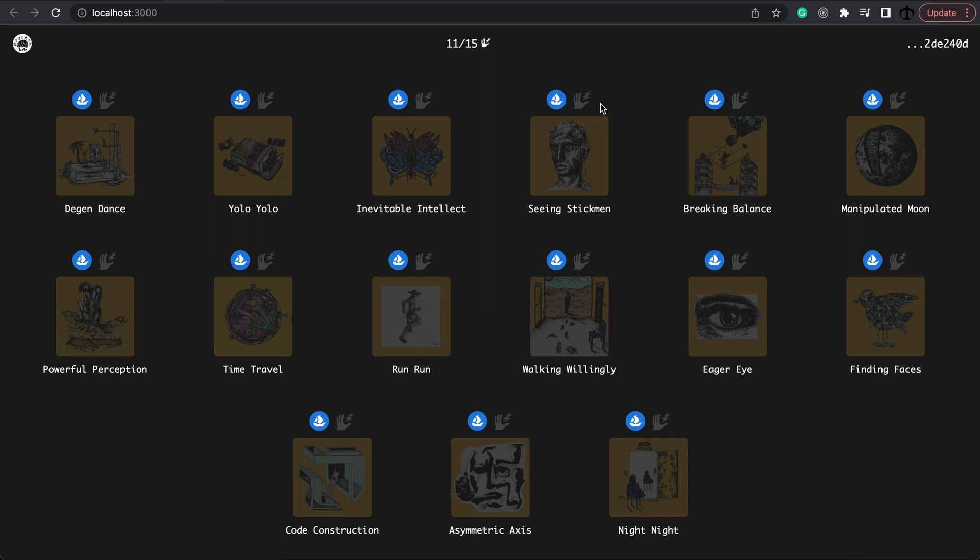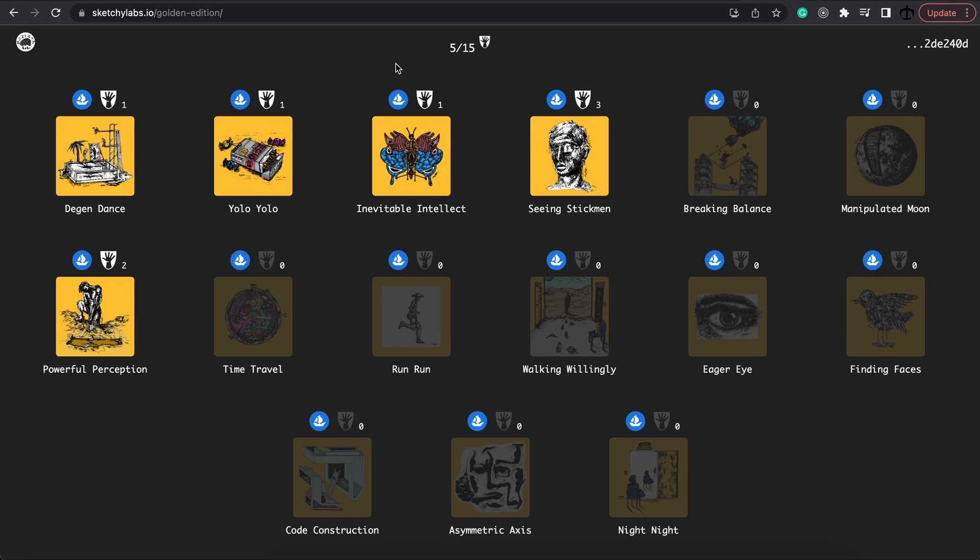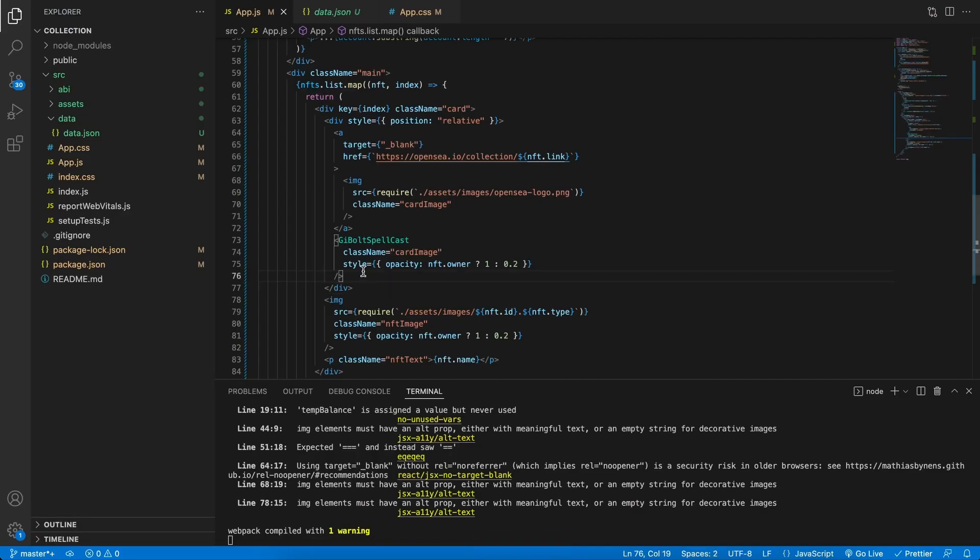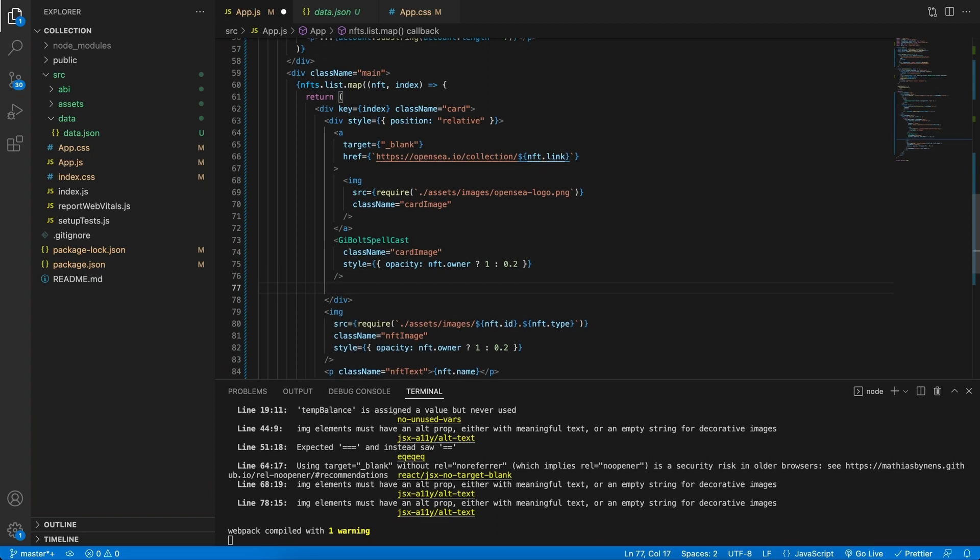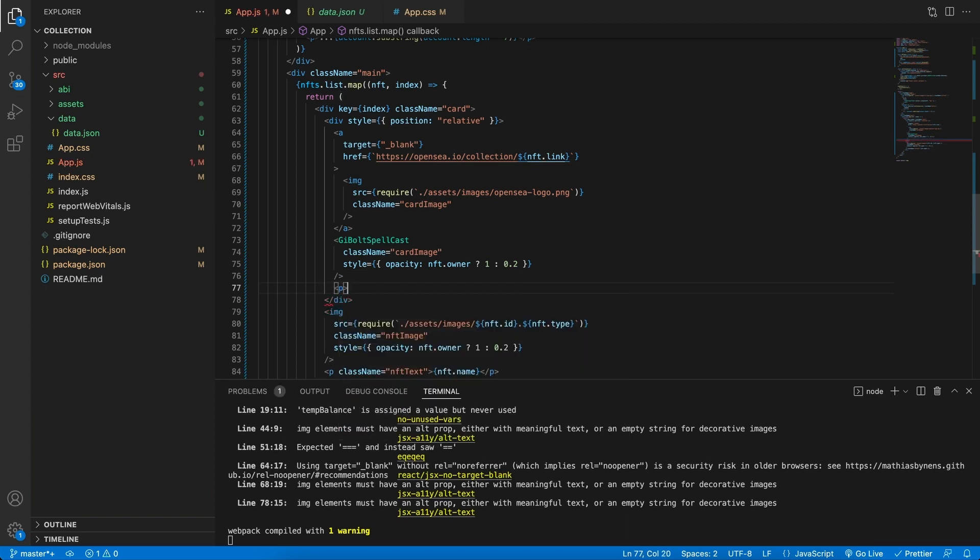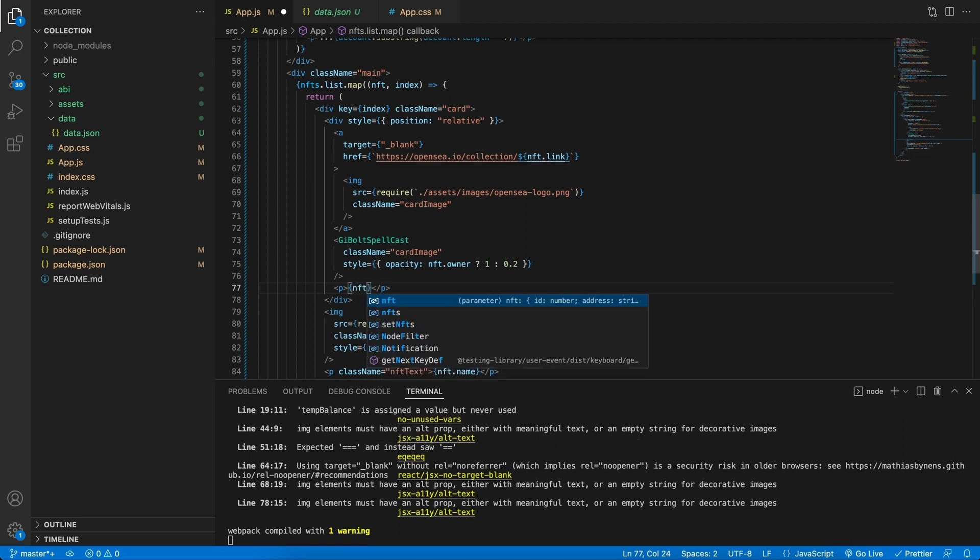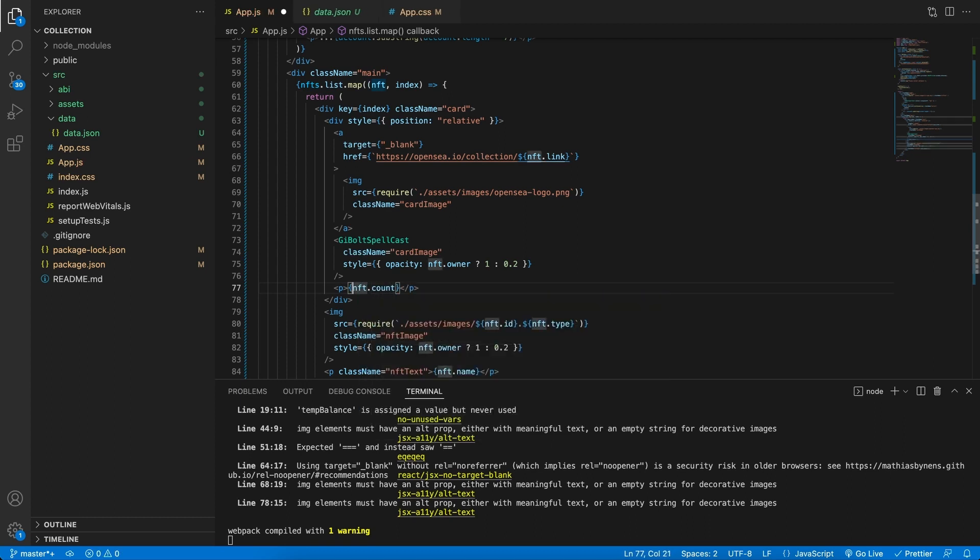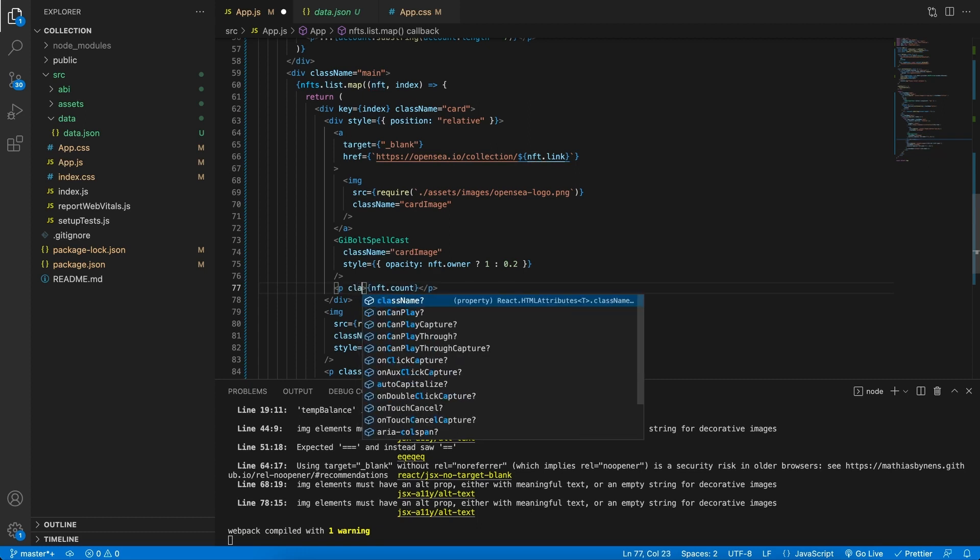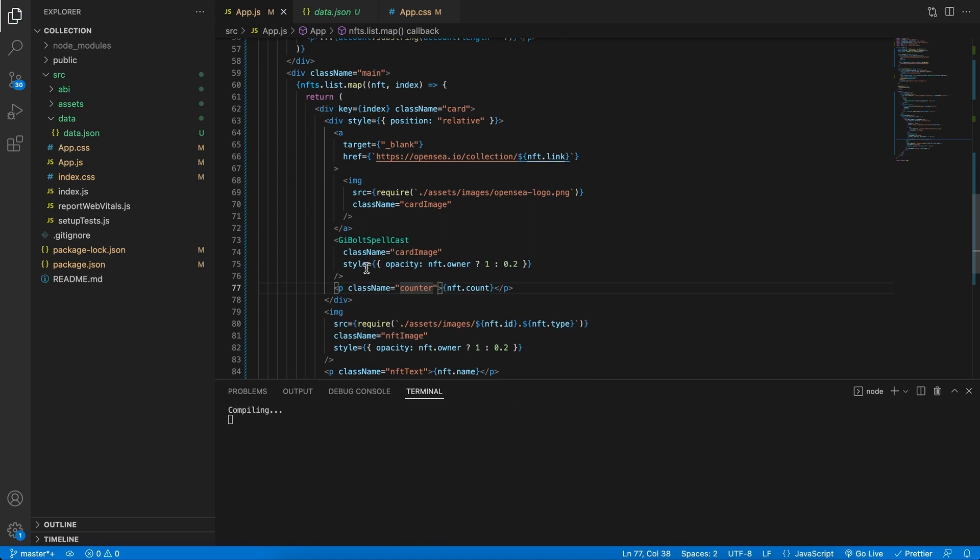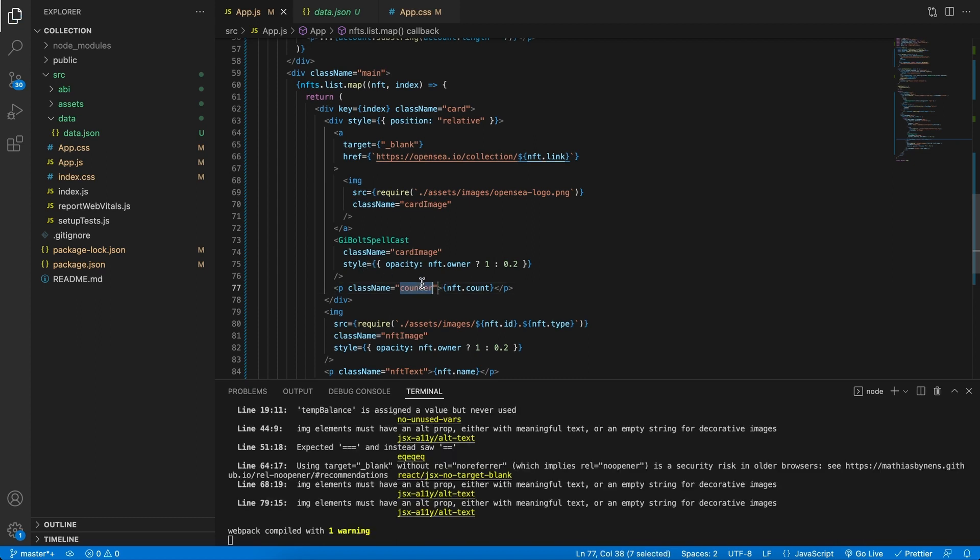But let's go ahead and add the counter over here first. The counter that I'm referring to is this counter if we look at the final example. So we need to add that in here. If we go back to the code, we can then add a P tag right below our icon. In this P tag, we're going to refer to the NFT.count. Because we have that variable in the data. As a class, let's give it a counter class.